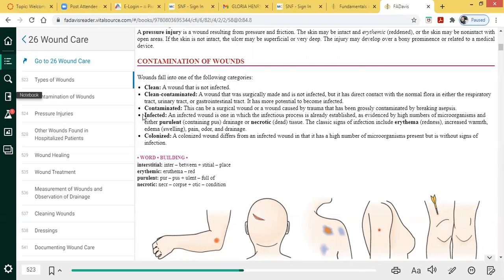With an infected wound, some of the things you can anticipate seeing are inflammation, purulent drainage — which is pus — and even necrotic tissue. Signs of infection include erythema, which is the redness, as a sign of inflammation. An inflamed area typically feels warm. Edema can be a sign of inflammation. Pain comes with inflammation as well. Any word ending in -itis indicates inflammation.